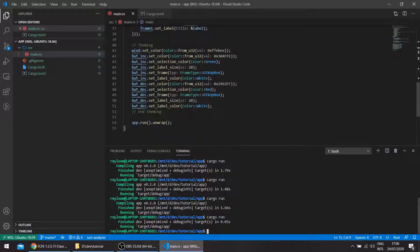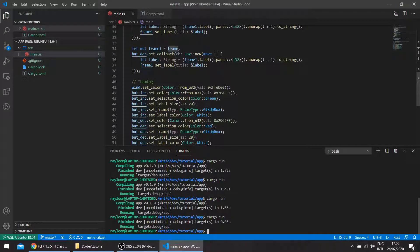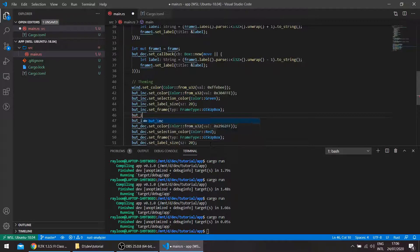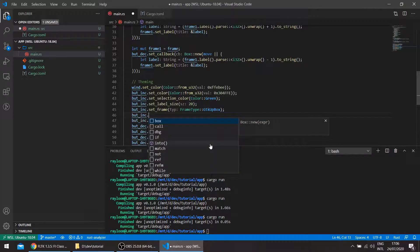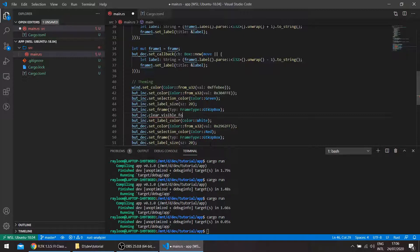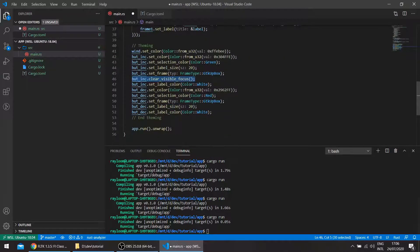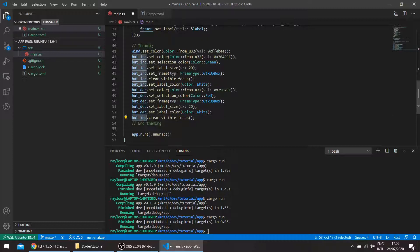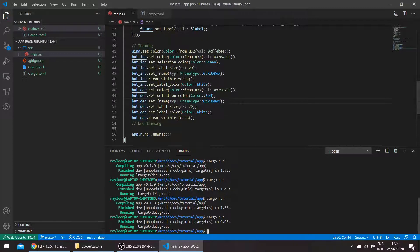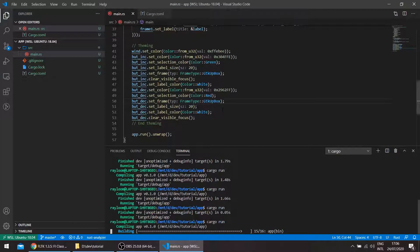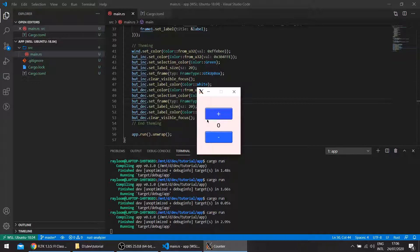The other way to remove this focus, it's basically the focus for the buttons, is to perform a call to a function called clear visible focus, so button increment clear visible focus, and we'll use this for the decrement button as well. This was already available in the application from before, so now you don't see the dotted line.